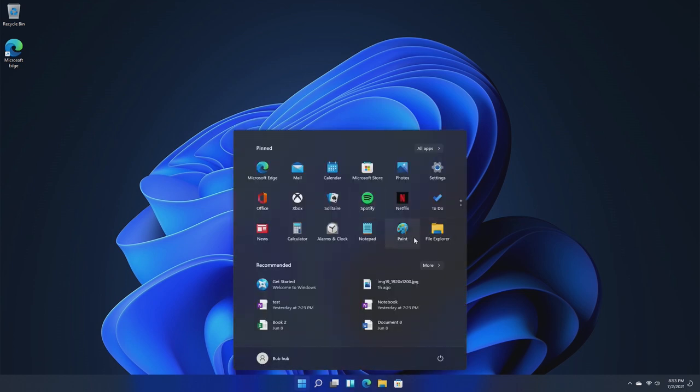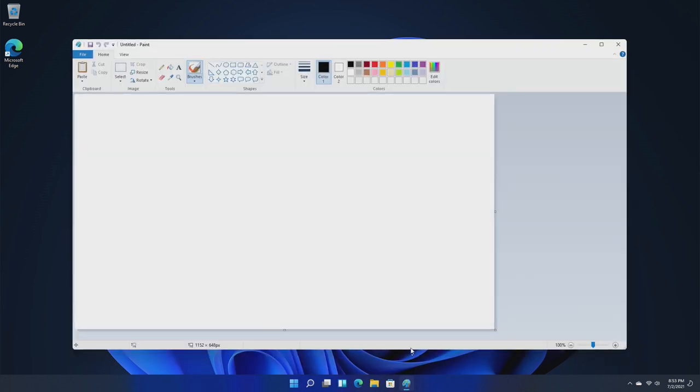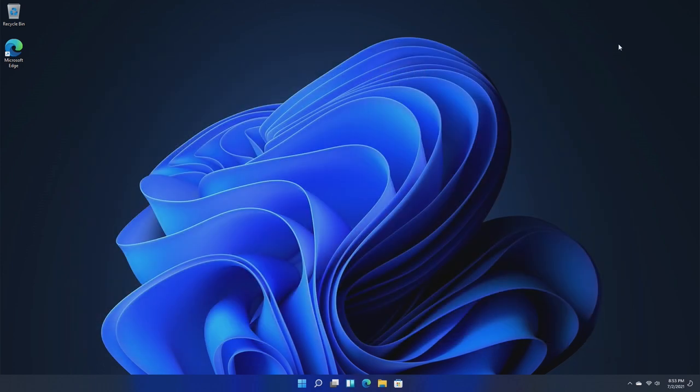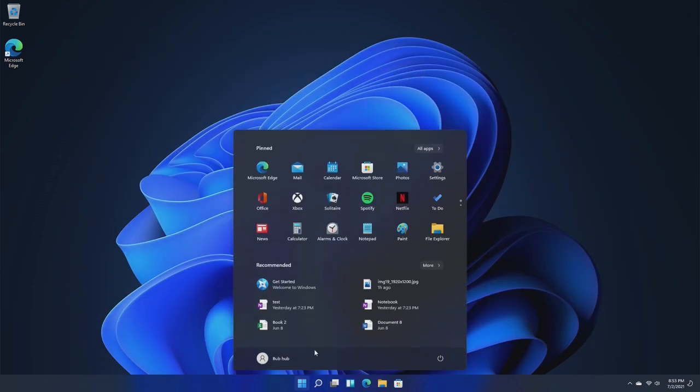So just take a look at the taskbar for a minute. When we open stuff, it pops up, which is actually really nice, and when we close stuff, it slides back. Microsoft has really paid a ton of attention to the detail with the taskbar and the start menu.